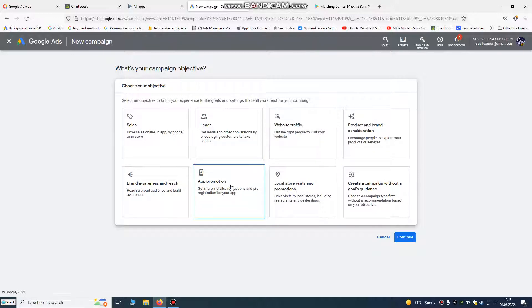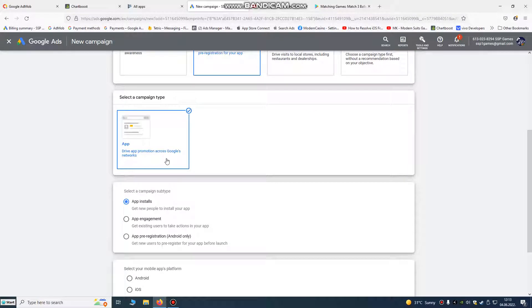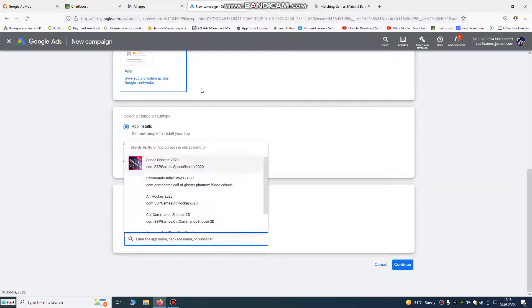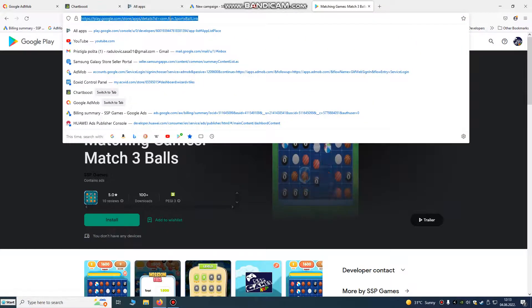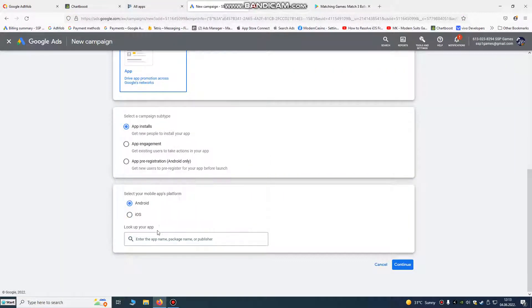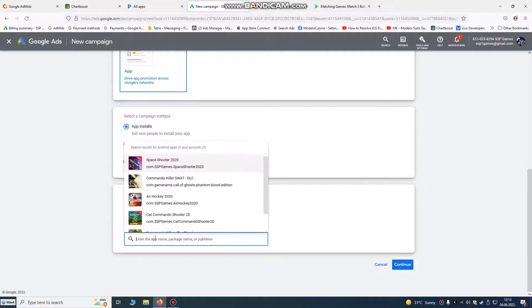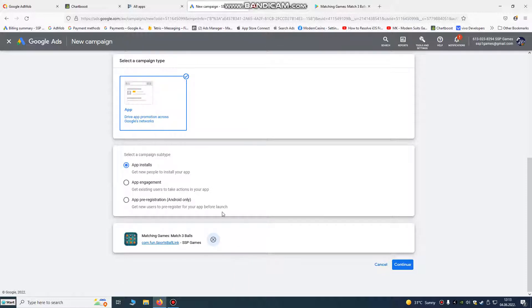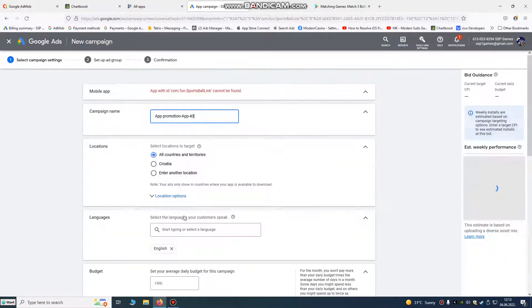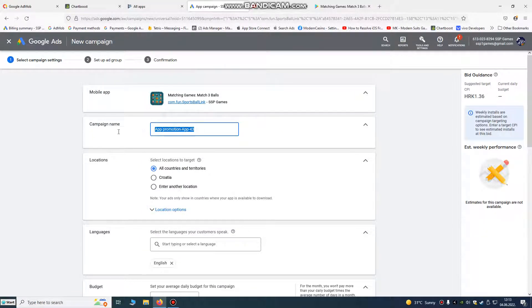We go to app promotion, we need more installs. Android game, our game is Android game. We're going to put our link here. It's some puzzle game, block puzzle, no it's a ball puzzle game. Put the link here and click here. App installs is our objective. We're going to continue here.